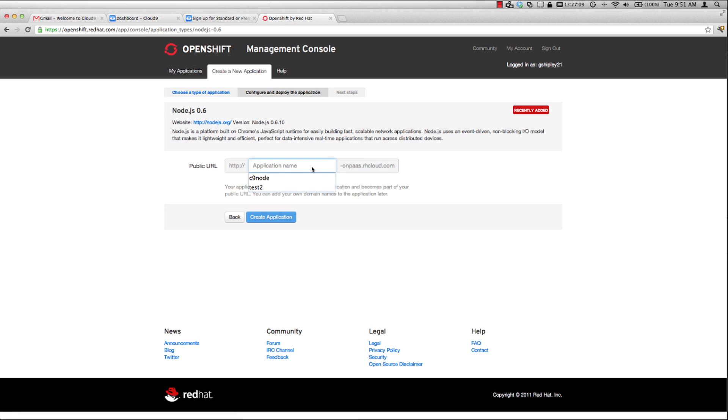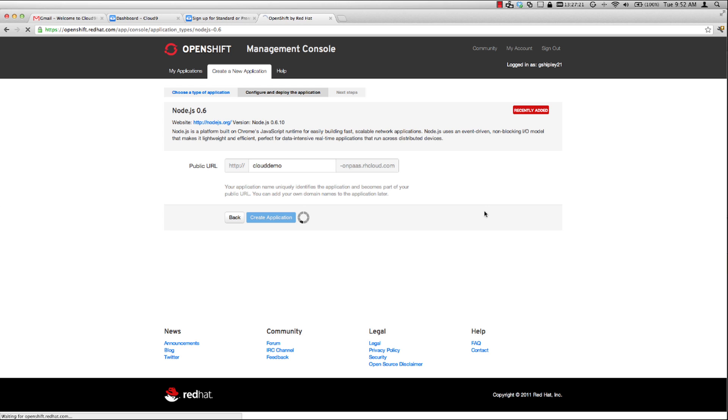I'll give my application a name. We'll call it Cloud Demo. And I'll create that application. What it's doing at this point is setting up all of the required infrastructure to create your node and laying down any dependencies that you need in order to run Node.js. One important thing to note here is that it's also creating a private Git repository for you on the OpenShift server.